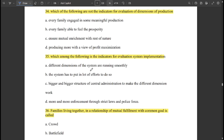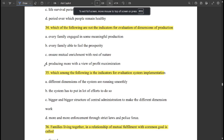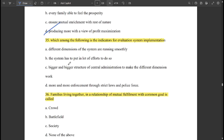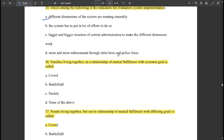Producing more with the view of profit maximization is also not an indicator for evaluation of dimensions of health. Among the following, the indicator for evaluation of system implementation is that different dimensions of the system are running smoothly.